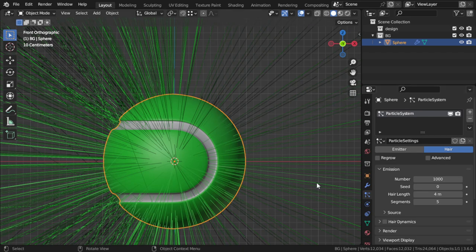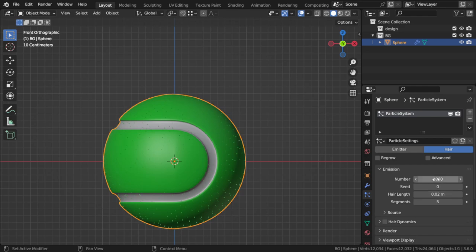Of course, depending on the size we can see here length of 0.02 looks fine and number of 15,000.